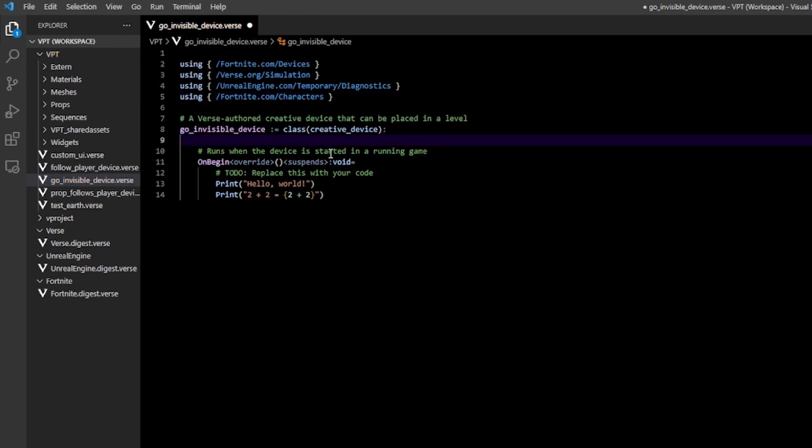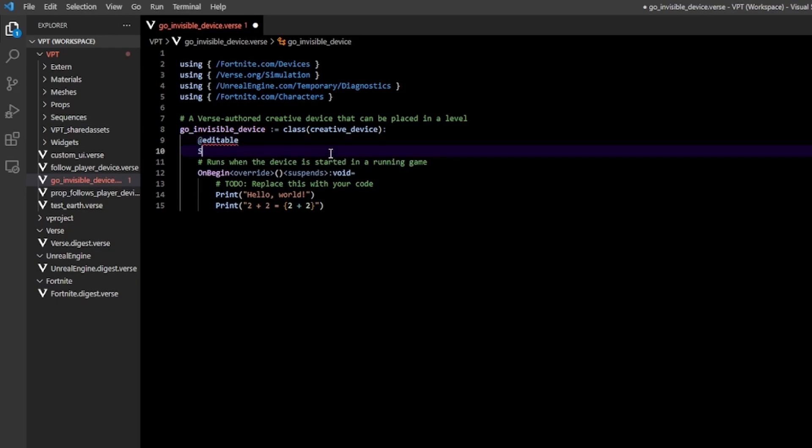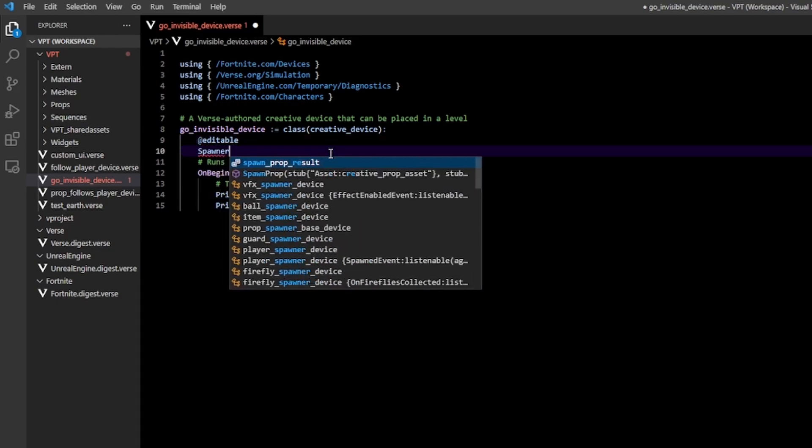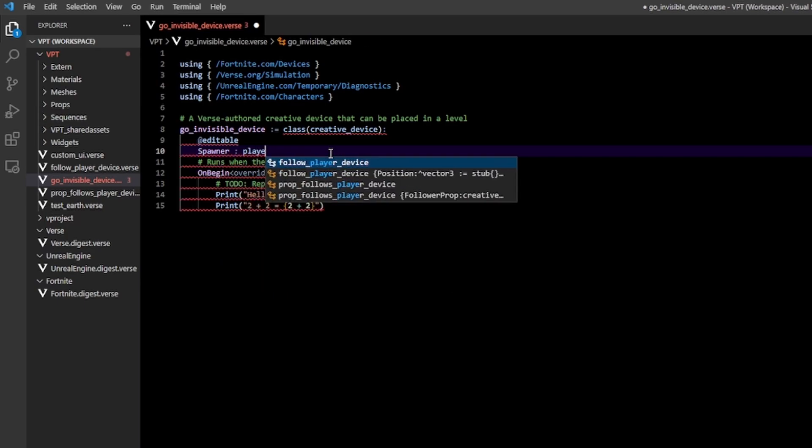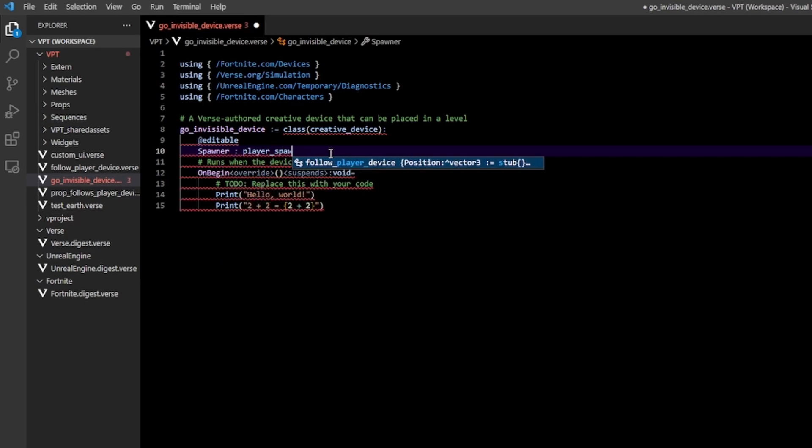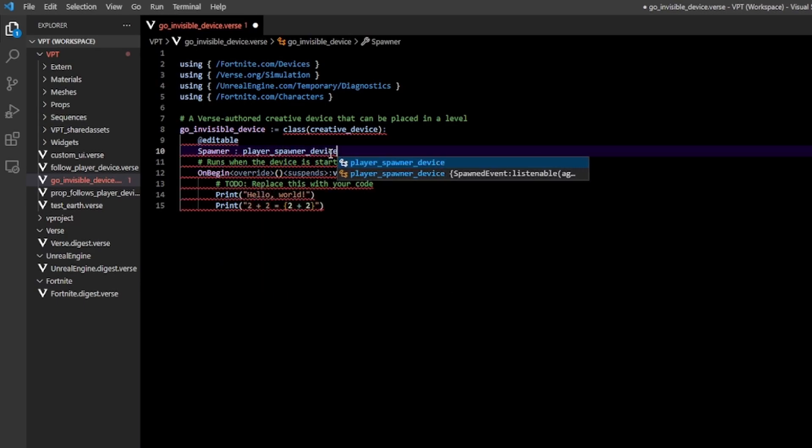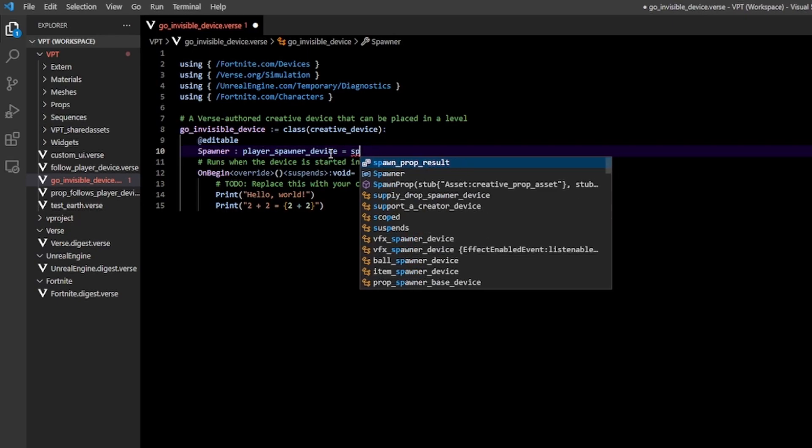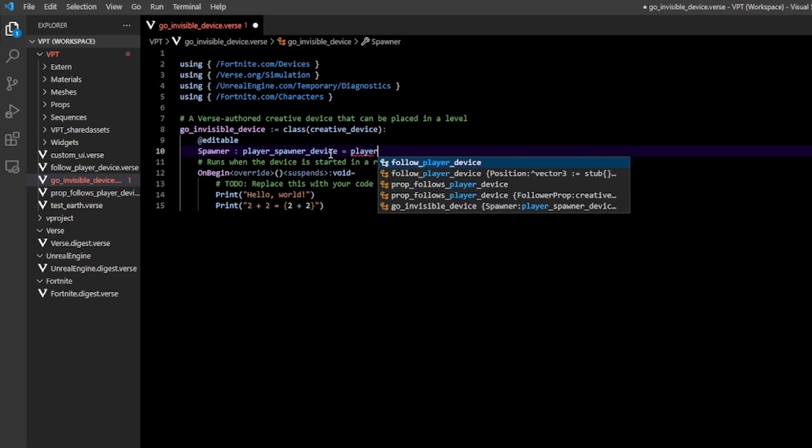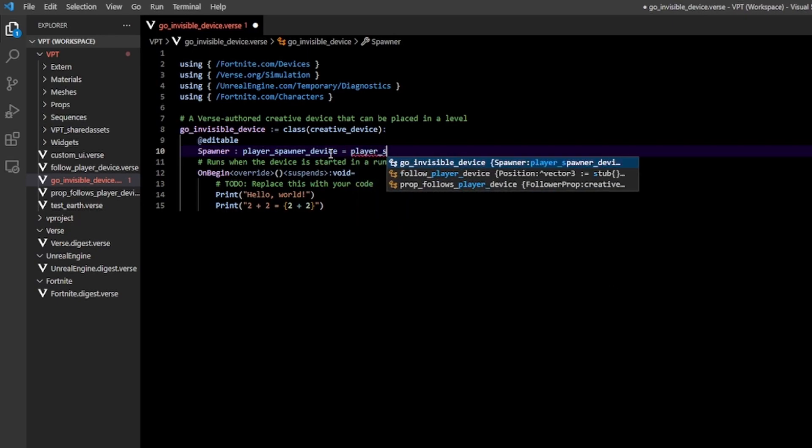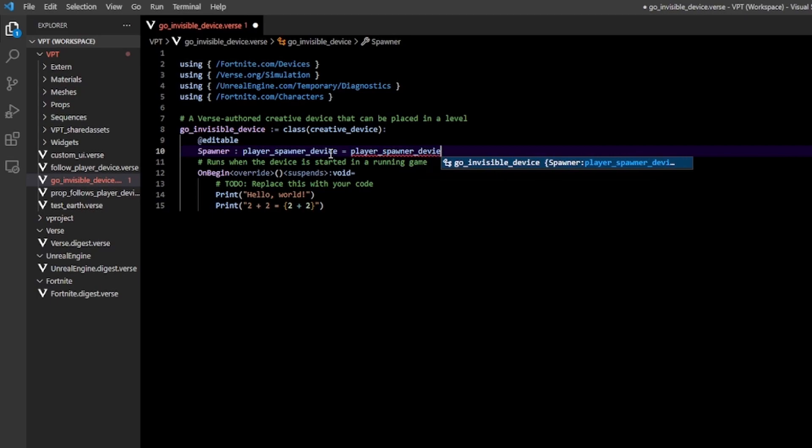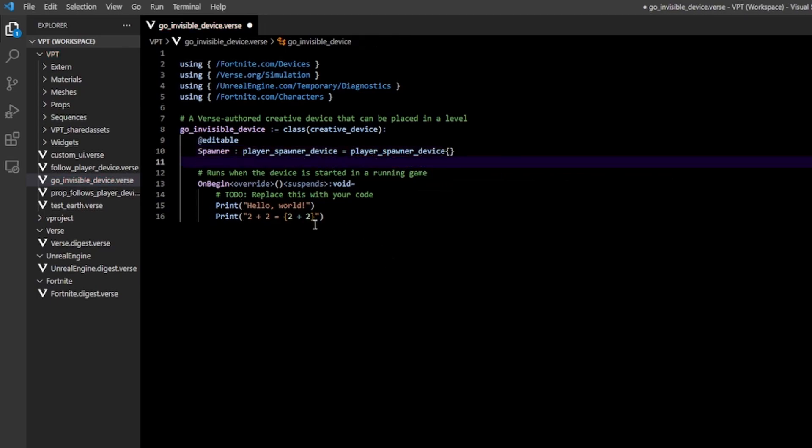First I need a reference to my spawn pad, so I'm going to make this editable. Then spawner, player underscore spawner device. And then just construct an empty player spawner device.